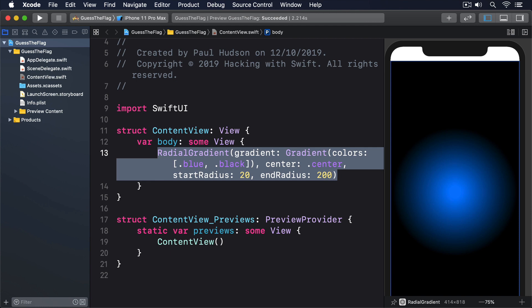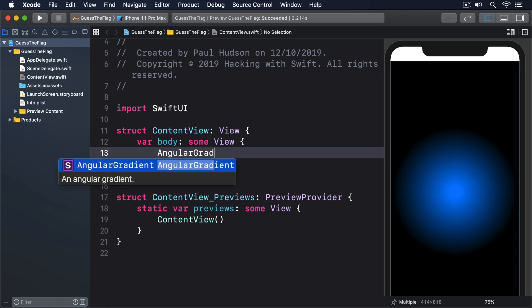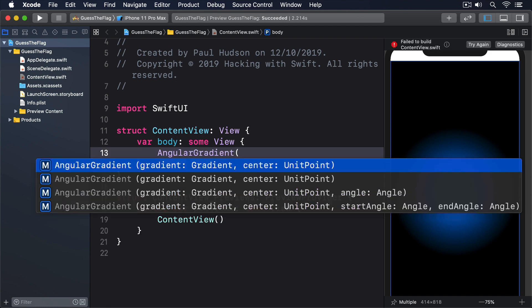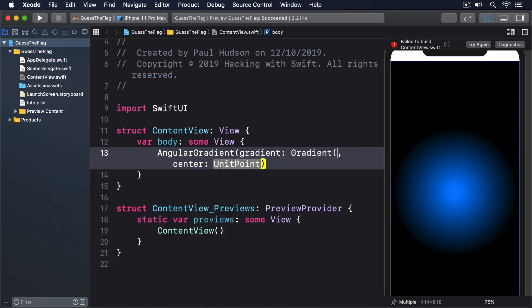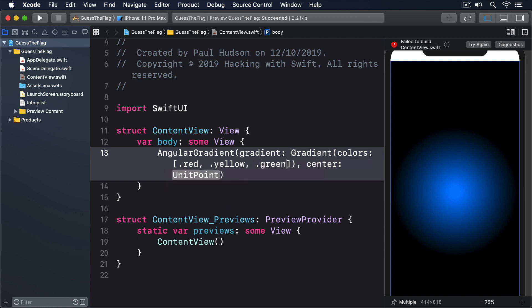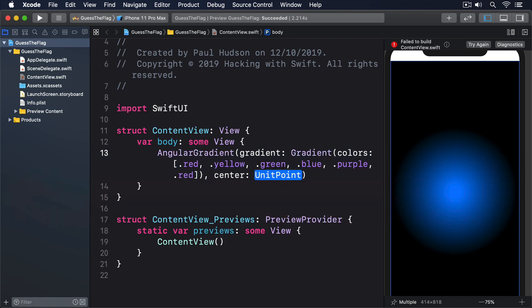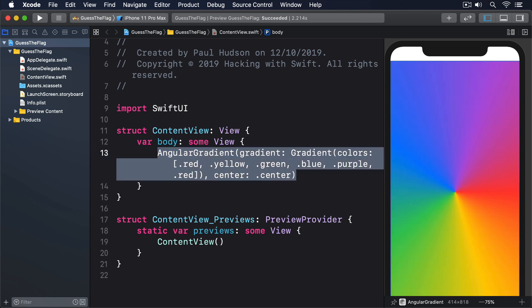For example, we could write code that cycles through a range of colors in a single gradient, centered on the middle of the gradient: AngularGradient, gradient gradient, colors, an array of dot red, dot yellow, dot green, dot blue, dot purple, and dot red, and center dot center.